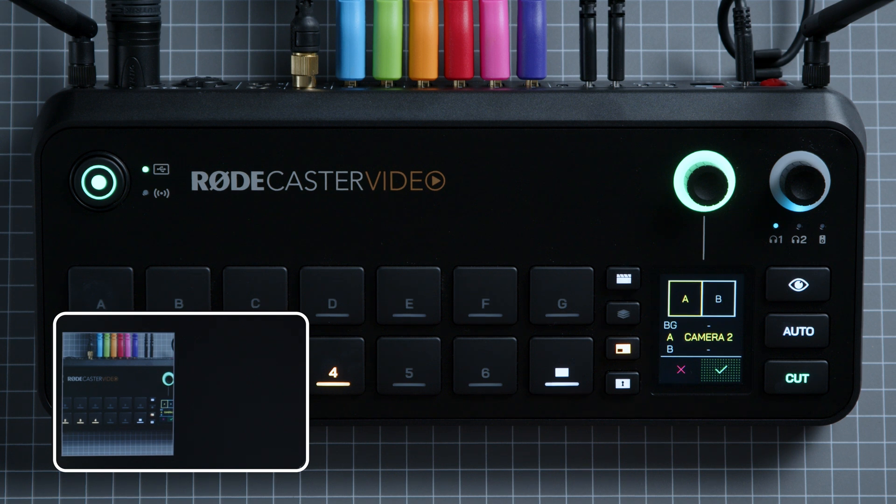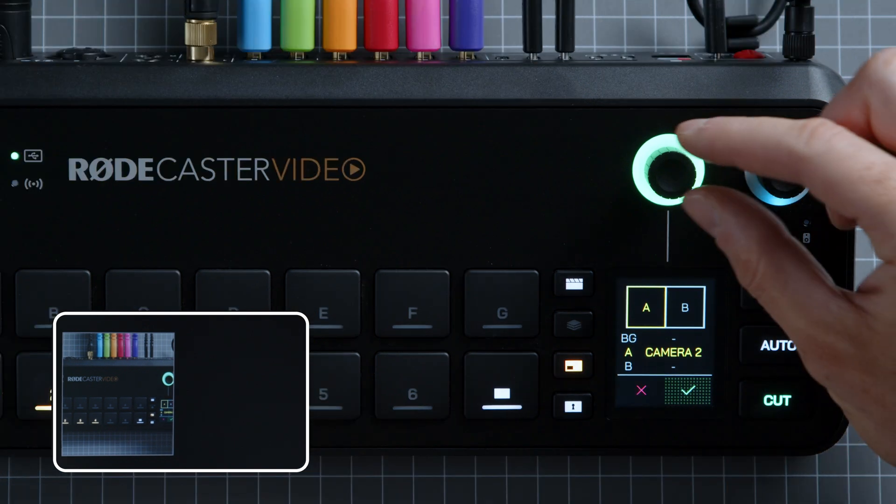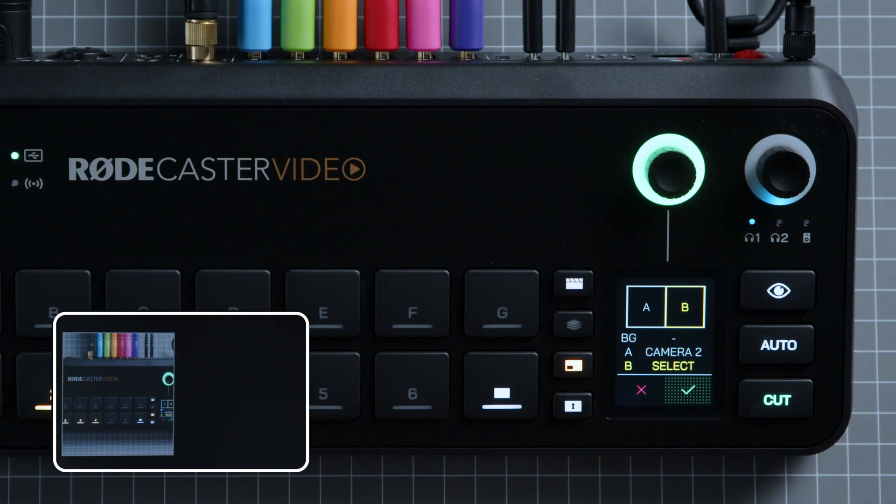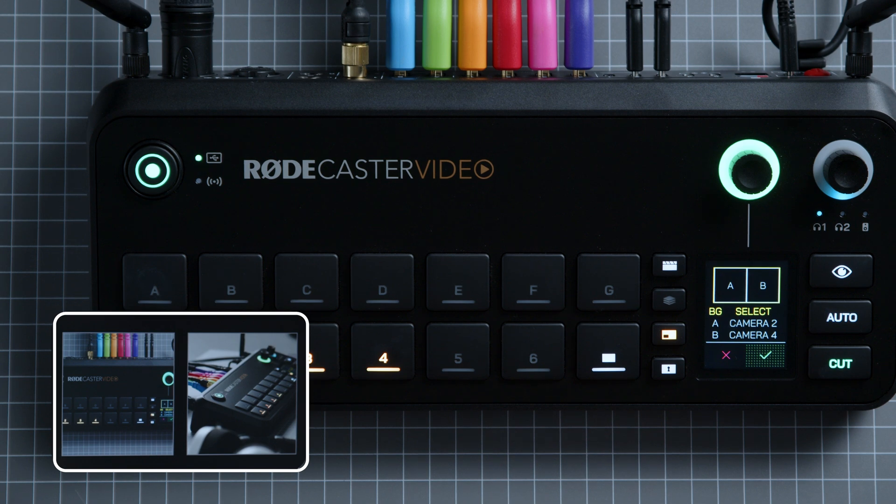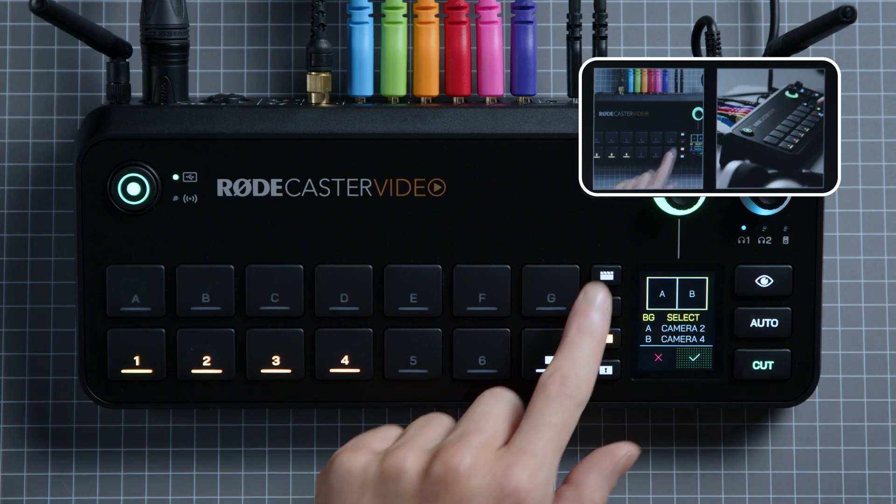You'll see these as letters A, B, etc., or BG for background. When one of these frames is highlighted on screen, press one of the six input buttons to assign it to that frame. If you want to use an image or video in a frame, simply press the media button.